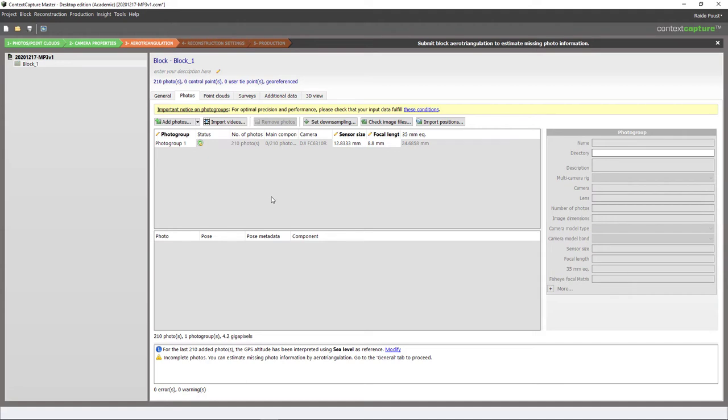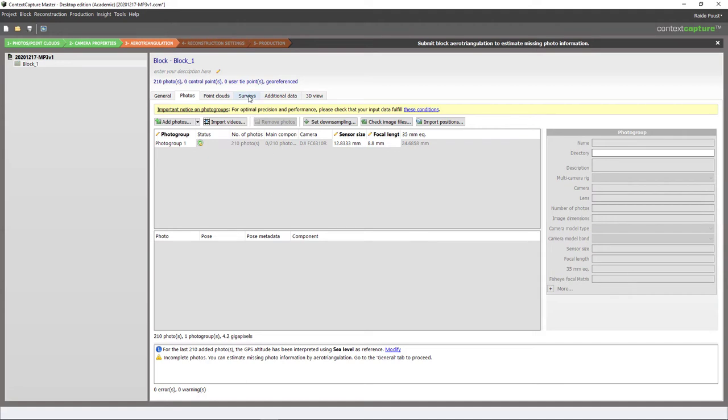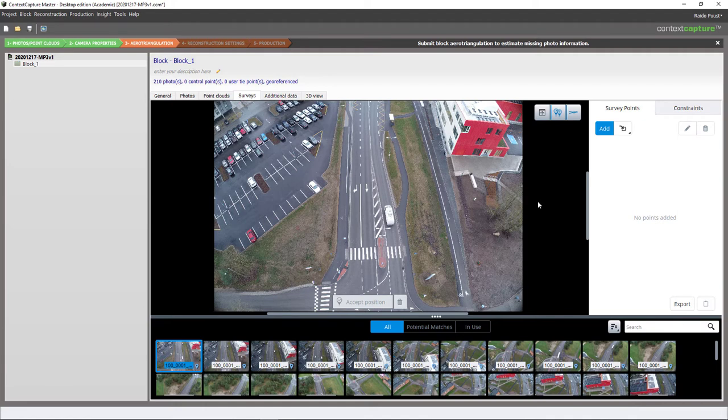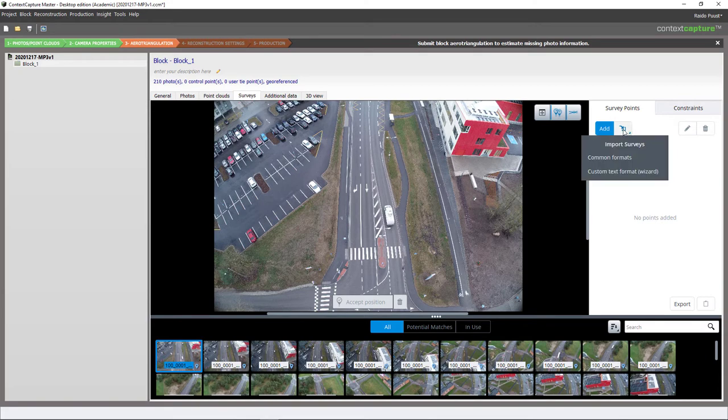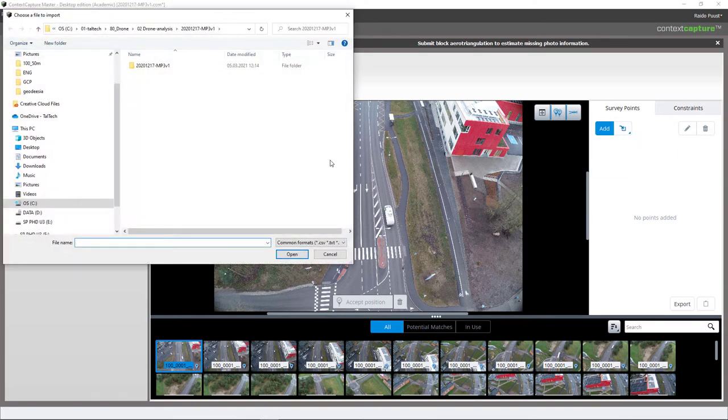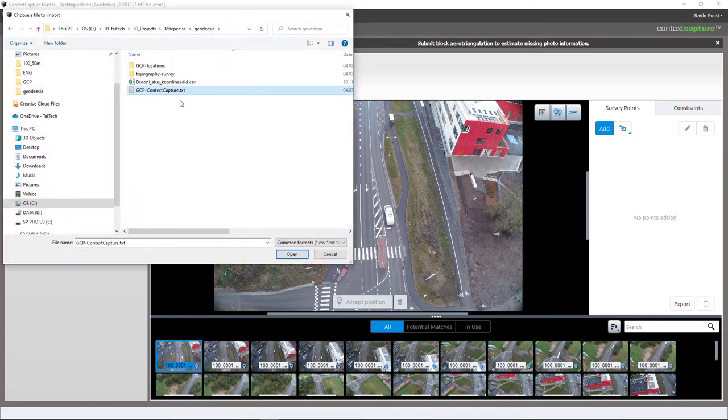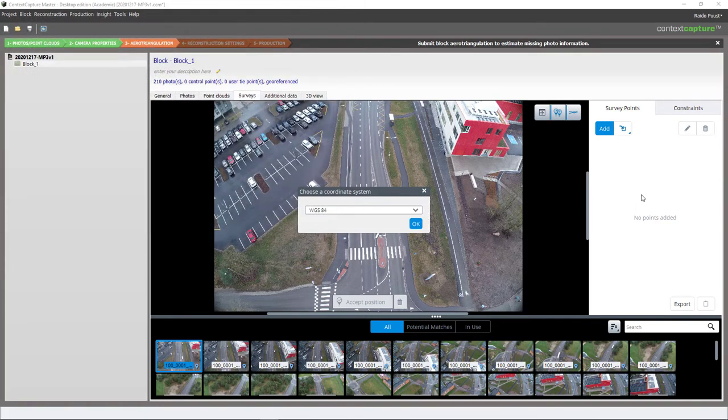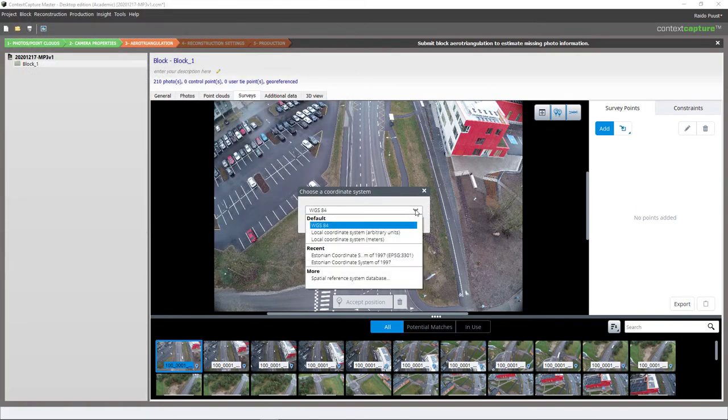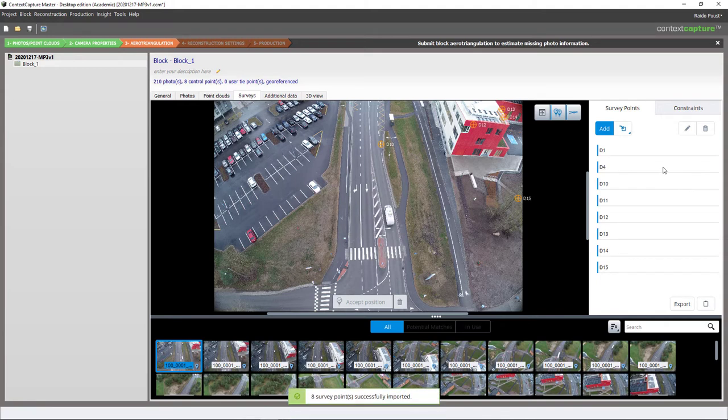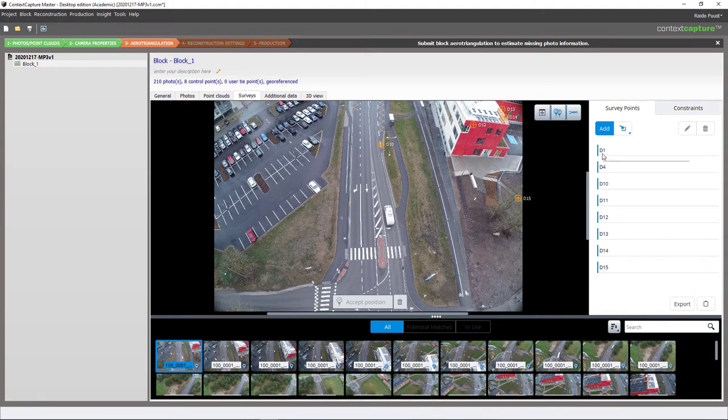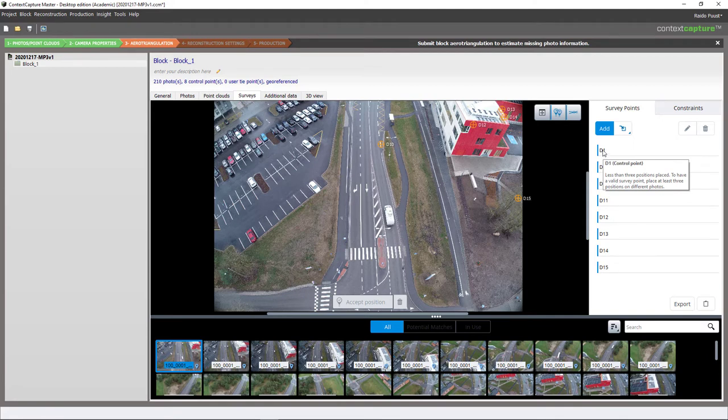And the next step is to include ground control point data. So I go to the Survey tab, and because I have saved my fixed coordinates into a separate file, I can include this file through survey points. I hit import survey from file, common formats, and then select the text file. Now I select my coordinate system and OK again. I can see the same list of points using the same names as in my CAD drawing.